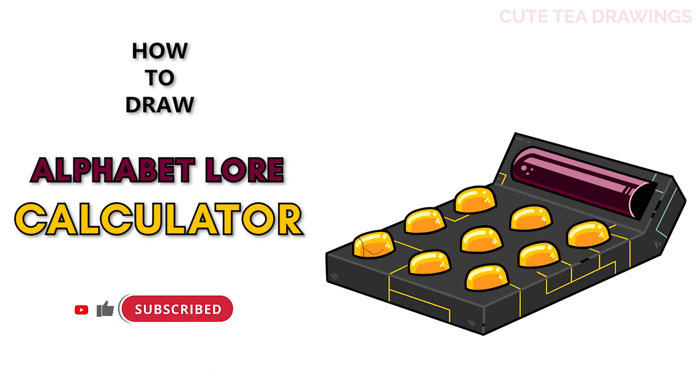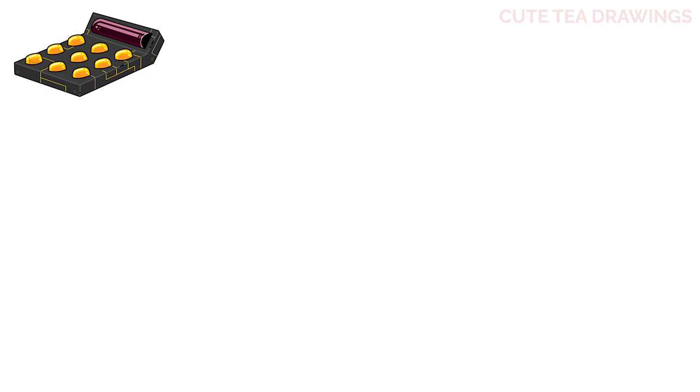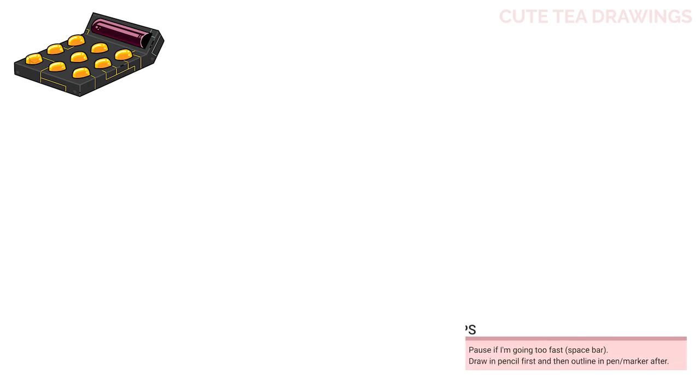Okay, now let's get started. With this drawing, I'll be erasing some lines, so I'd recommend drawing in pencil first.